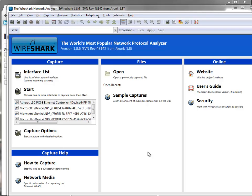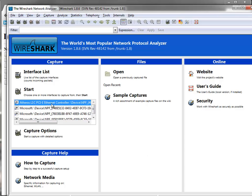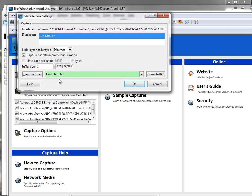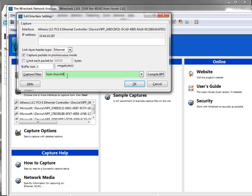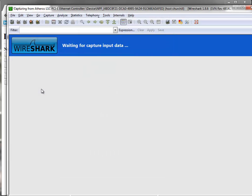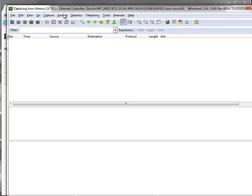First thing, we got to set up Wireshark correctly, otherwise it does pretty well nothing. I'm going to be capturing off my Ethernet card, so I'm just going to double-click on this. I'm going to have a capture filter, not a display filter, a capture filter. And host, typically you'd put the IP, in this case I'm putting the name of the server Churchill. And I'm going to click OK and start. There you go, I'm capturing away.